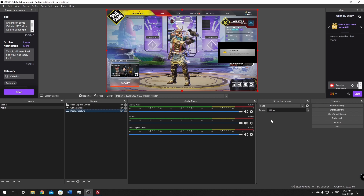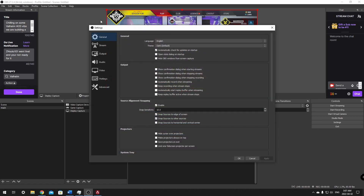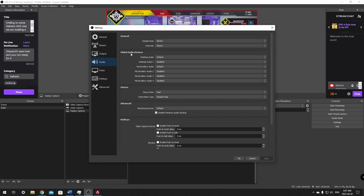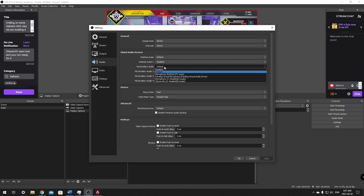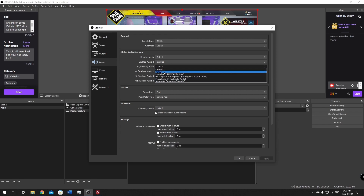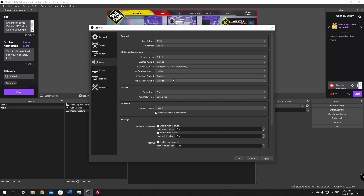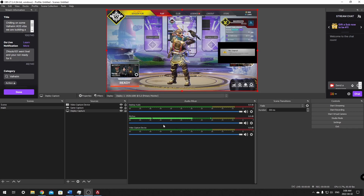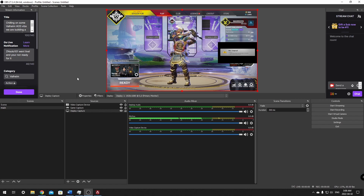I can see now that my mic is not working, so this is a good chance for us to go through the settings. Click Settings, go down to the Audio tab. In Global Audio Devices under Mic/Auxiliary Audio, it might say Default — this doesn't always work depending on what your computer is set to. Go down and find your microphone in the list. Select the microphone and click Apply and OK, then give it a test to make sure it's showing up. At this point, you could hit Go Live and start streaming with just what we have now set up.